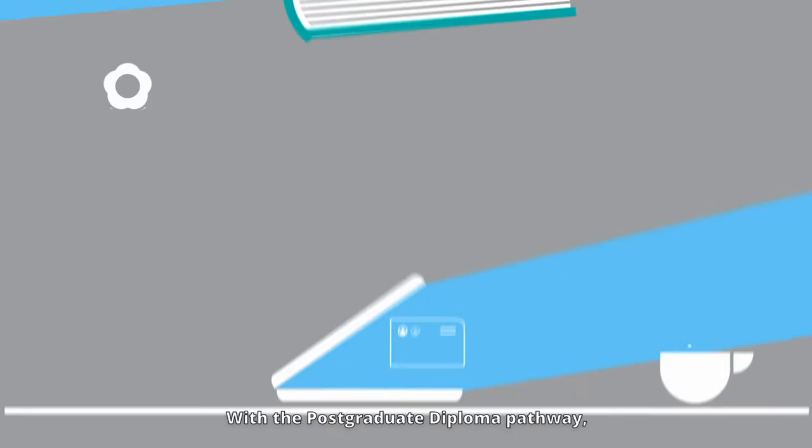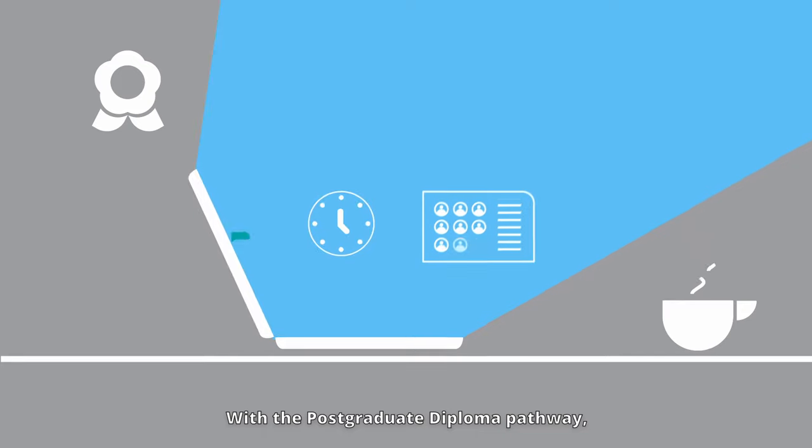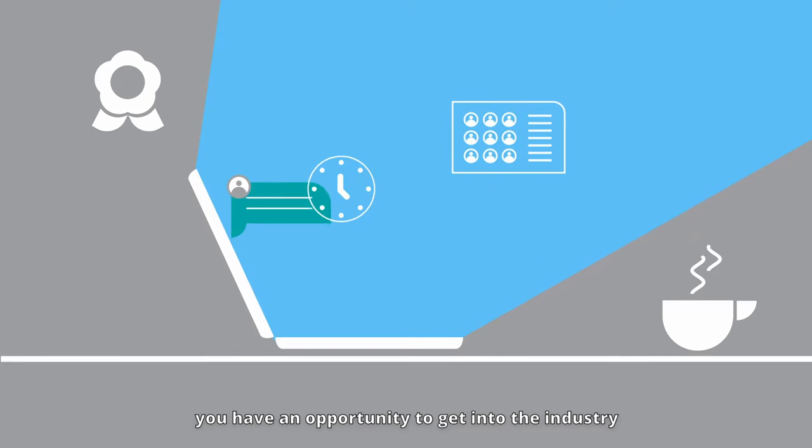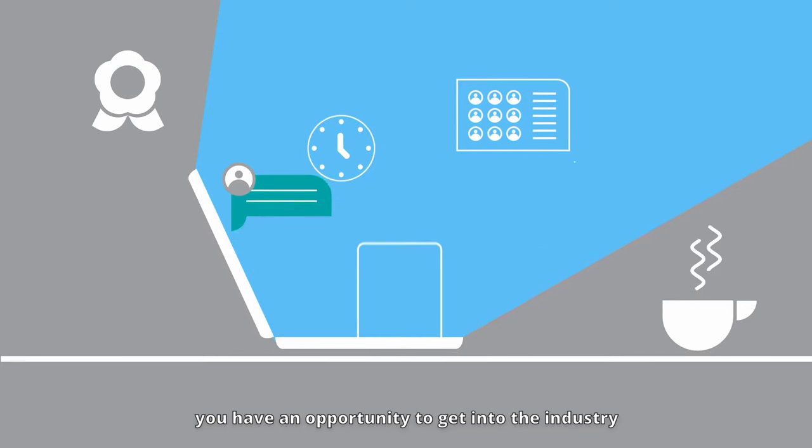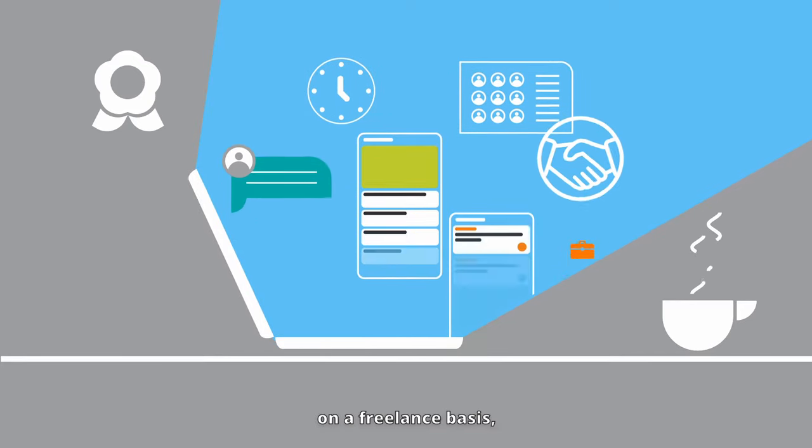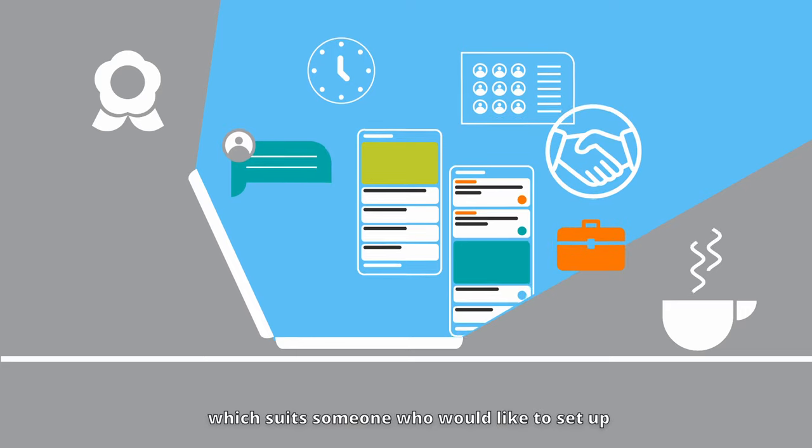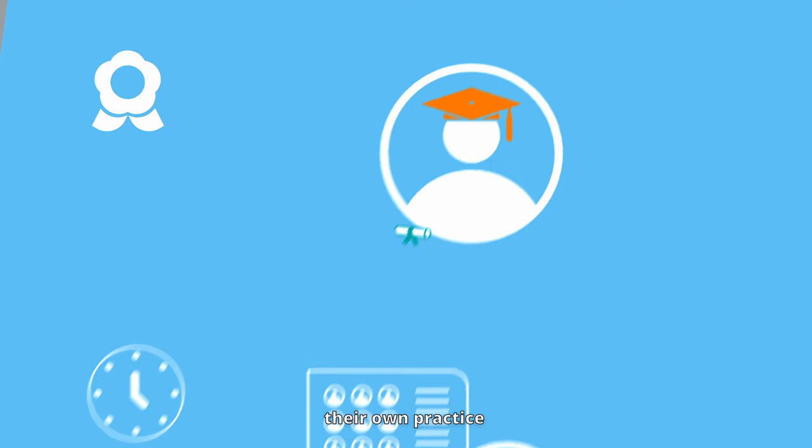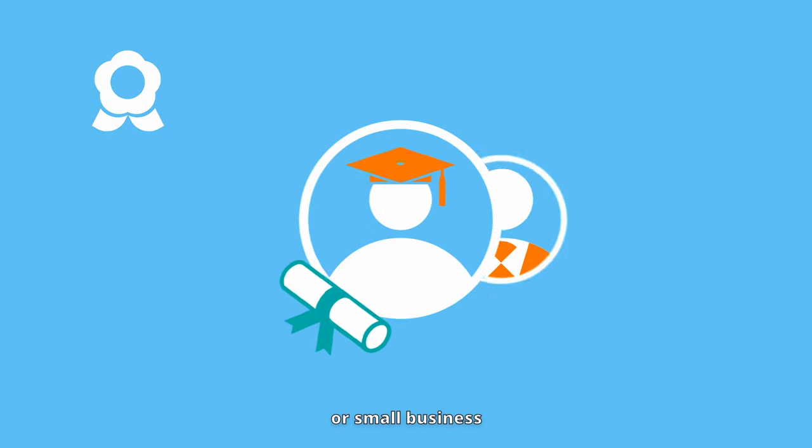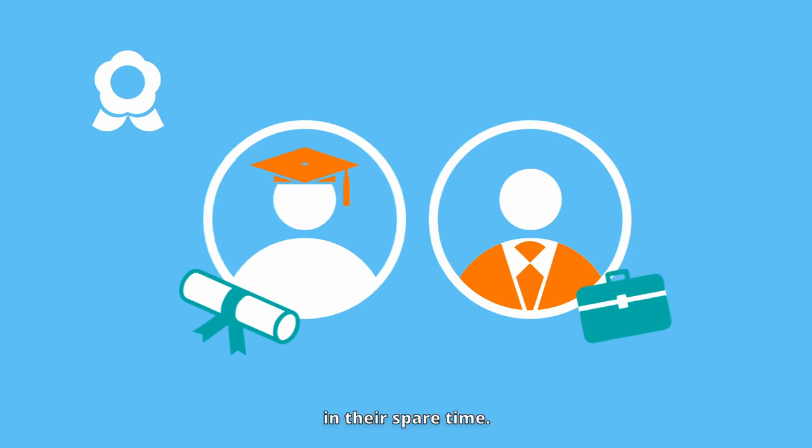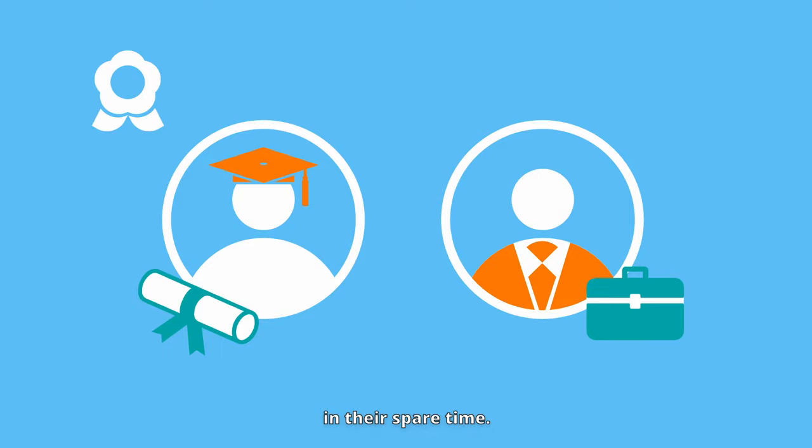With the Postgraduate Diploma Pathway, you have an opportunity to get into the industry on a freelance basis, which suits someone who would like to set up their own practice or small business in their spare time.